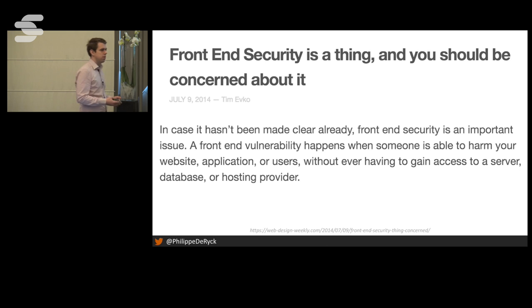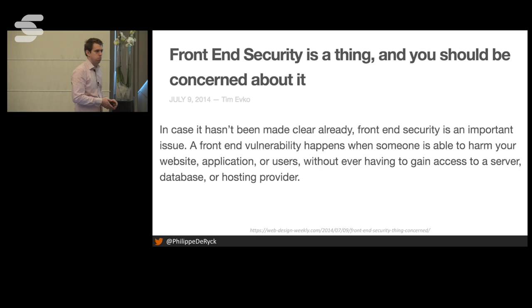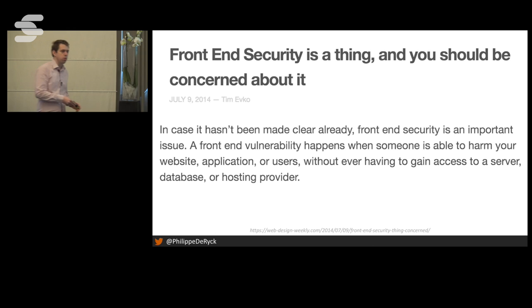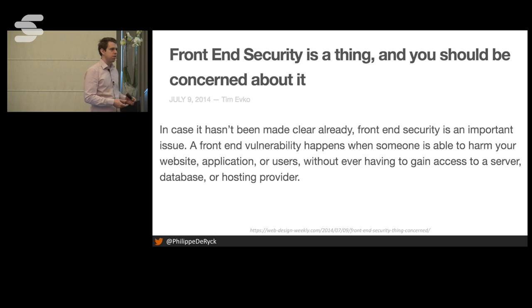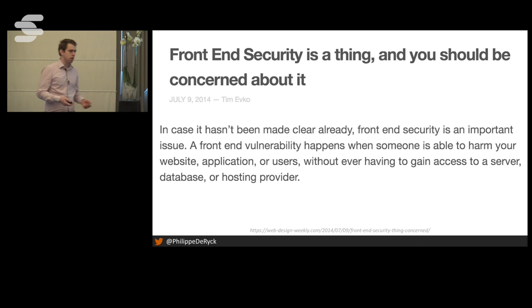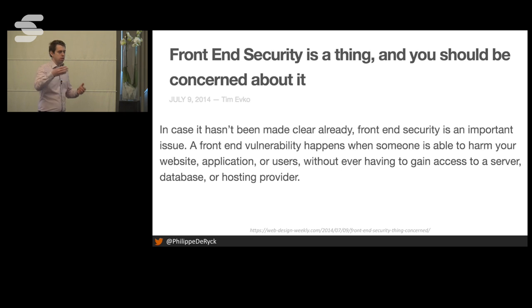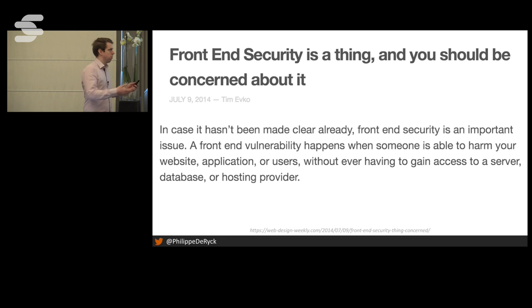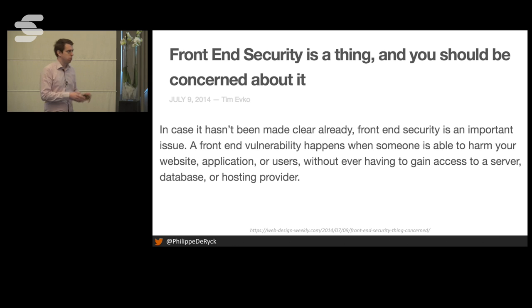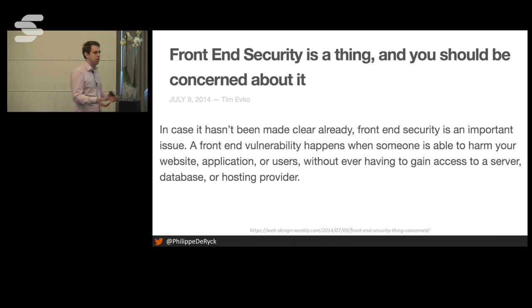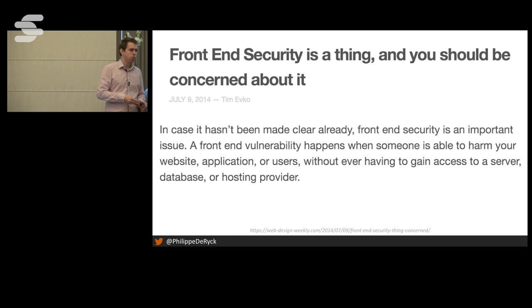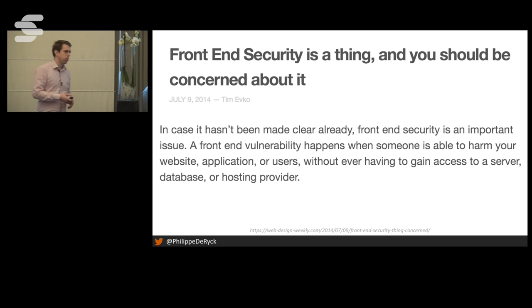A few examples to challenge that definition. If you do a SQL injection, you enter stuff in a form and data comes out, but I wouldn't call that 'access to a database.' A DDoS attack takes the application down but you never even touch it — you simply fill up the network. And cross-site scripting can be stored in the database, so you're already storing stuff there, yet it executes on the front-end. It's a very confusing definition.